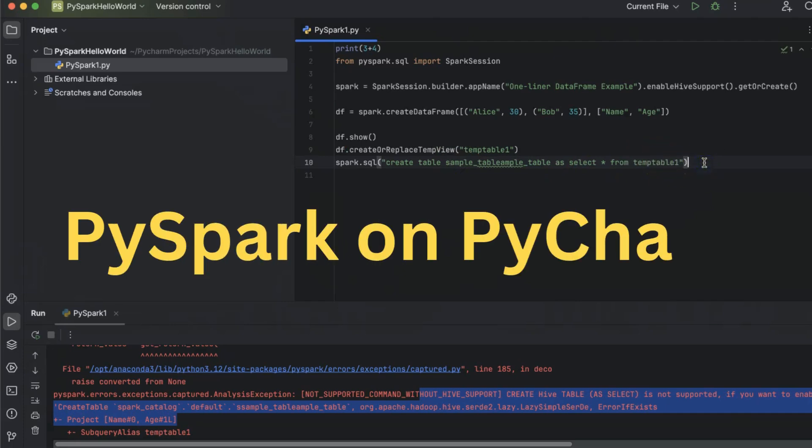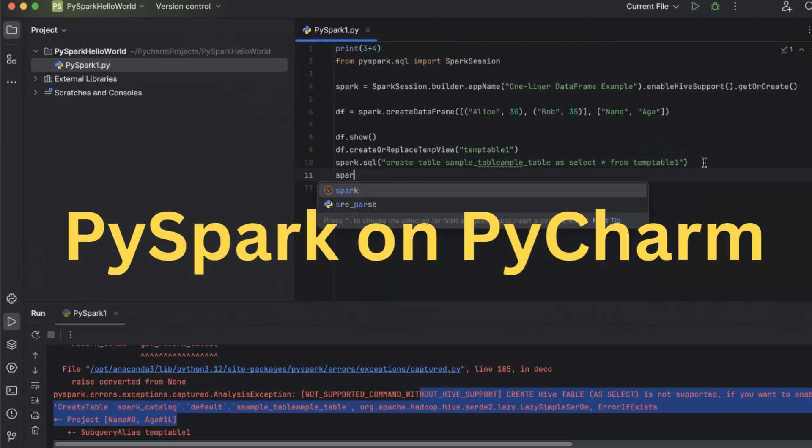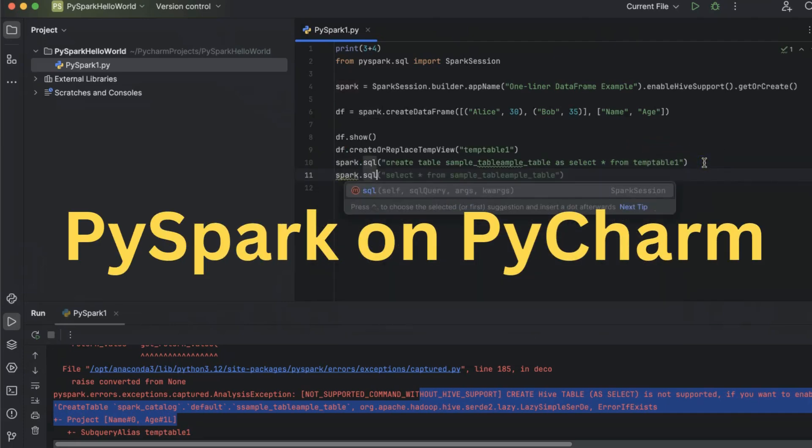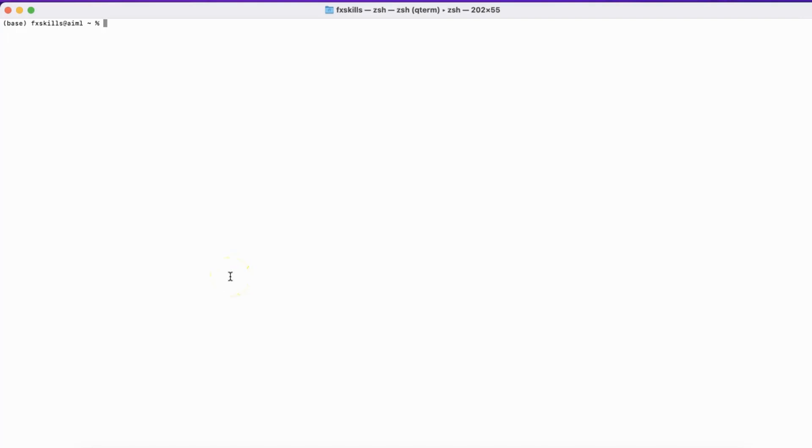This video will guide you on writing PySpark programs in PyCharm on a Mac. For the Windows version, check the link in the description.